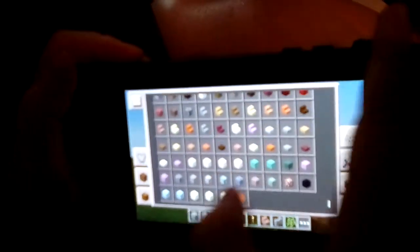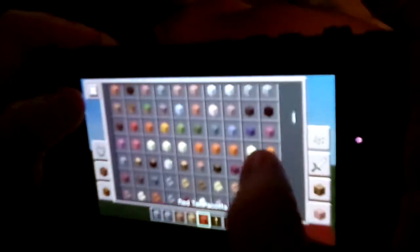You can build it whatever block you want, but I'm going to use some red terracotta because I like some of my houses red.